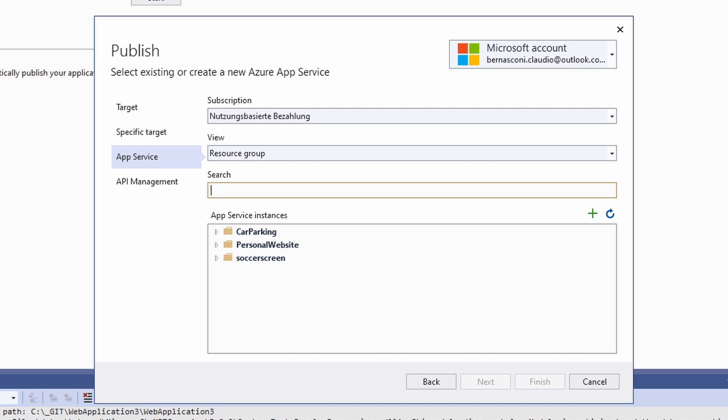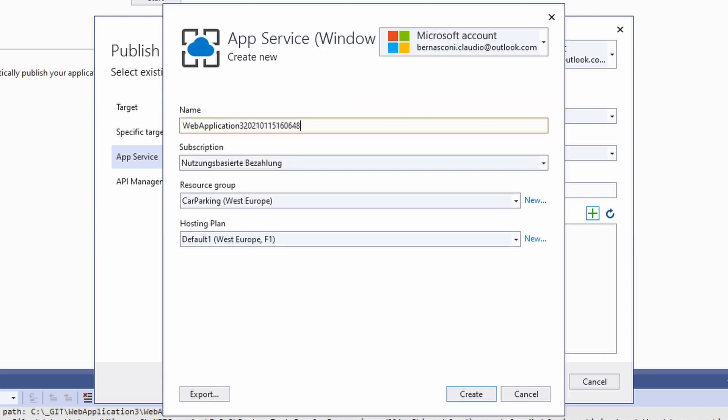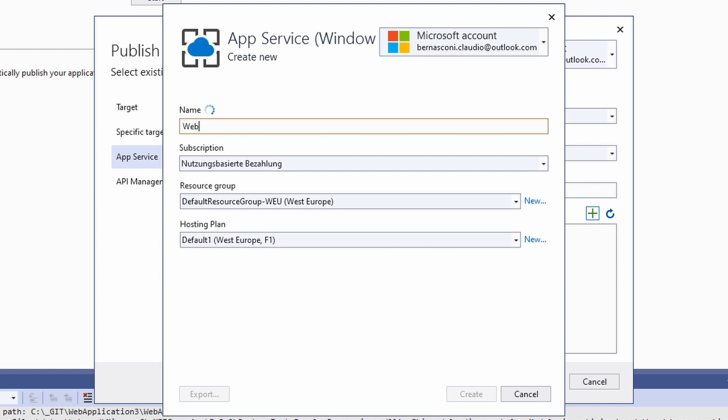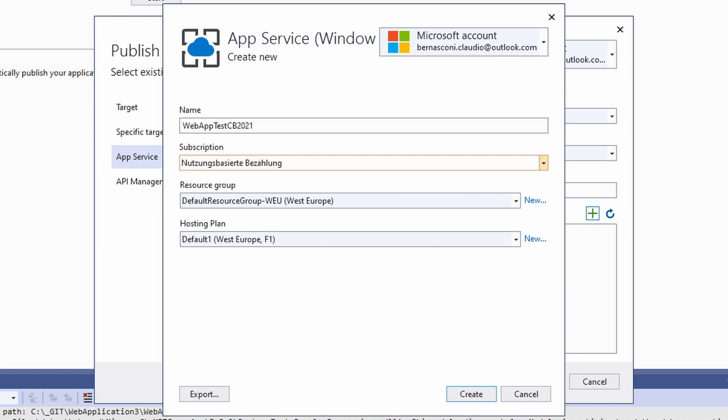We click on the green plus above the App Service Instances panel. Next we give our application a name and choose the subscription. Usually you have a single subscription. If you are part of a larger organization, it could be that you have different plans available. Make sure to choose the right subscription. In my case, I have a single personal subscription covered by my credit card.